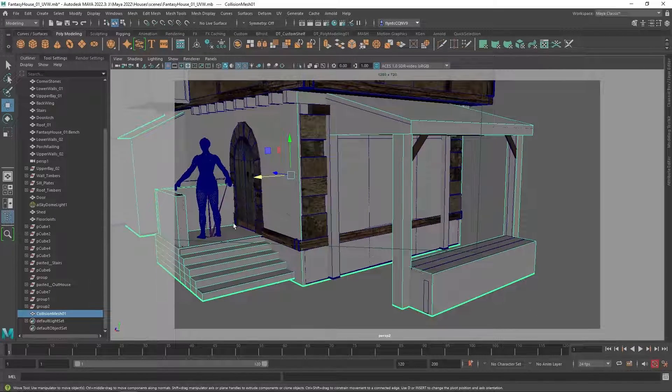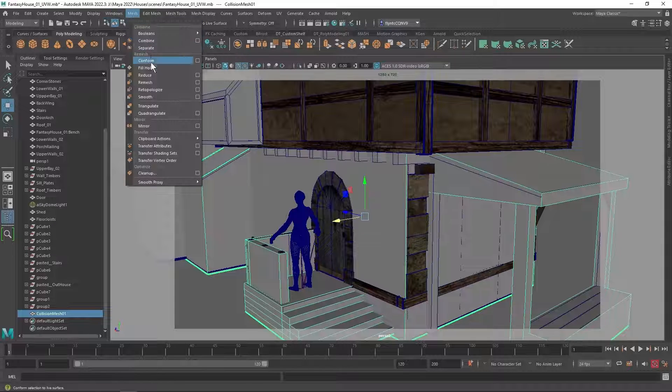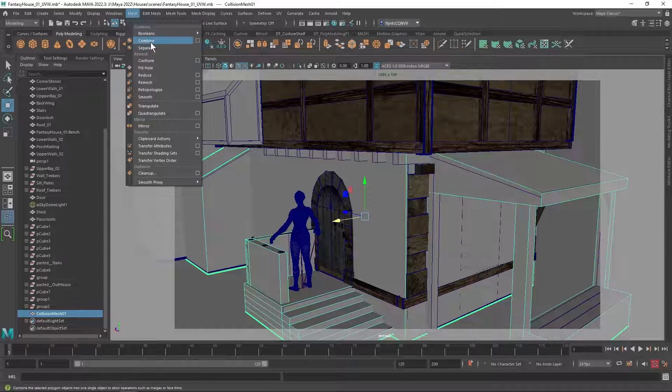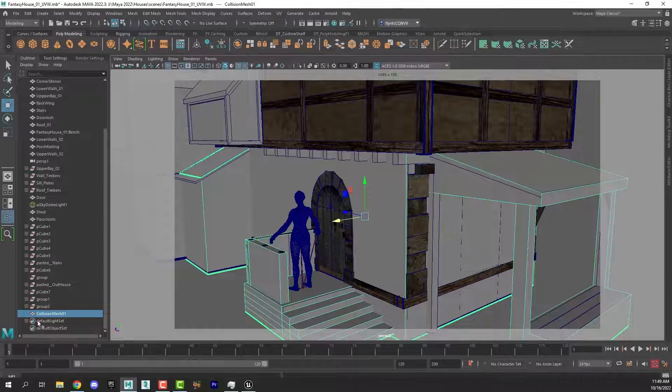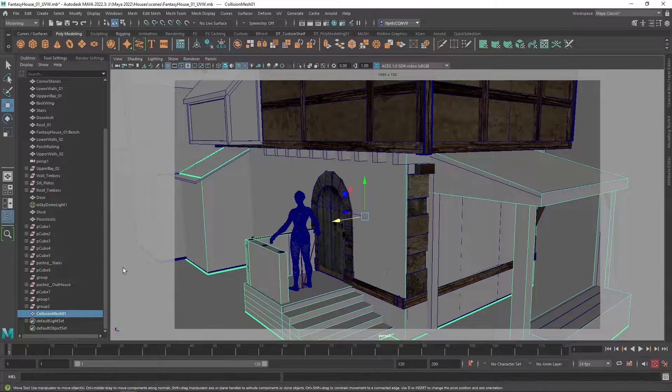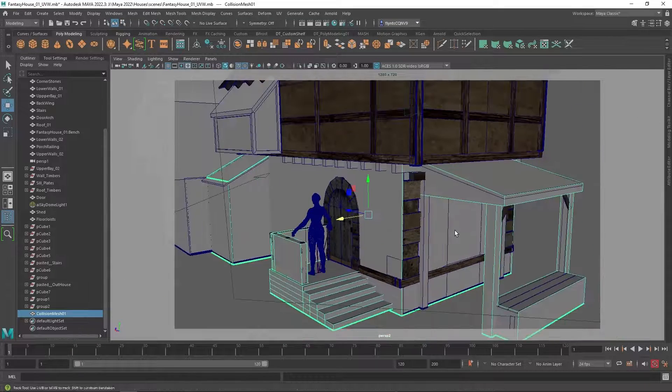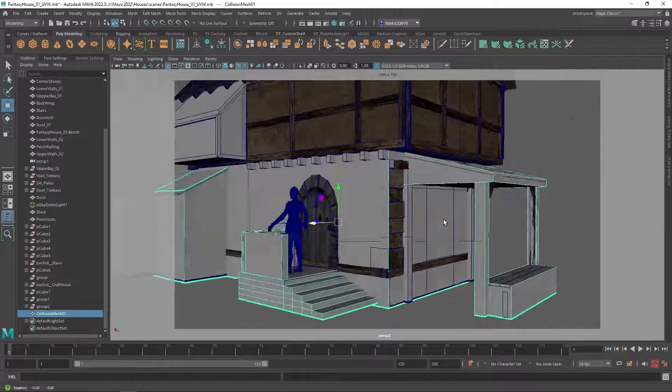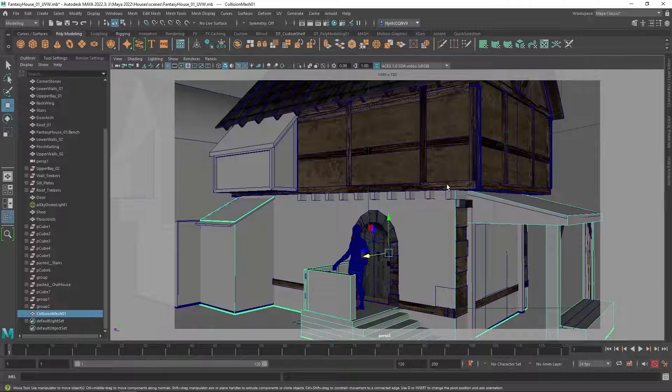And then I selected them all and I went to mesh combine, and then I renamed it collision mesh. Now I would like to have all of this stuff in a separate file without my house.